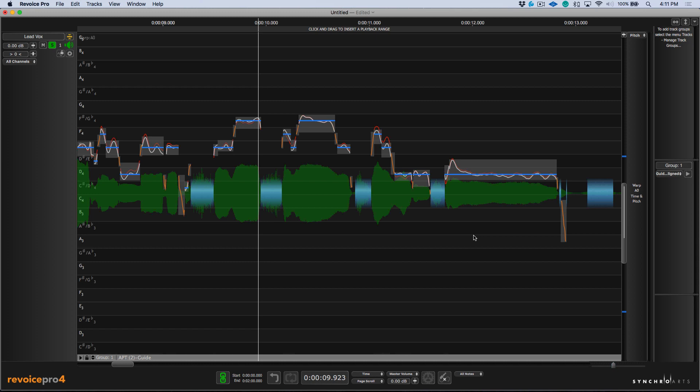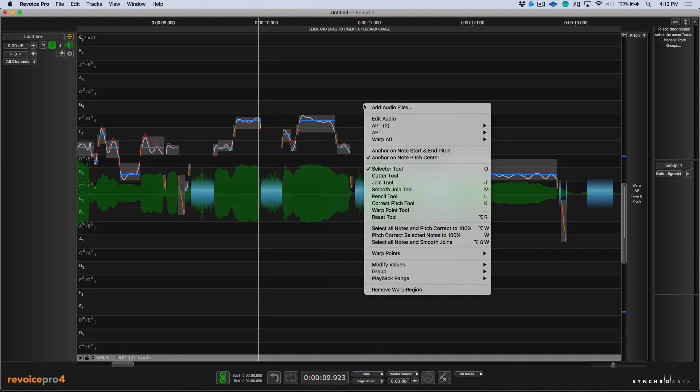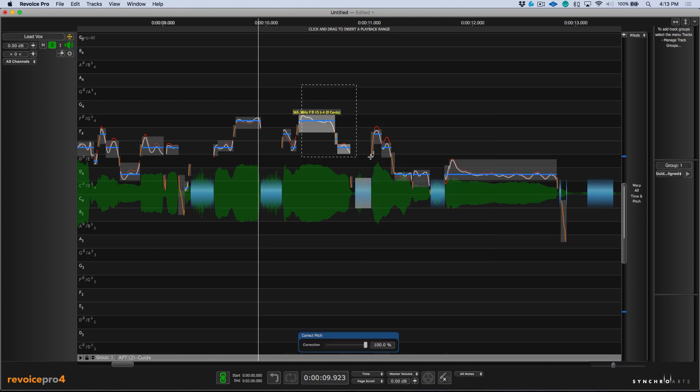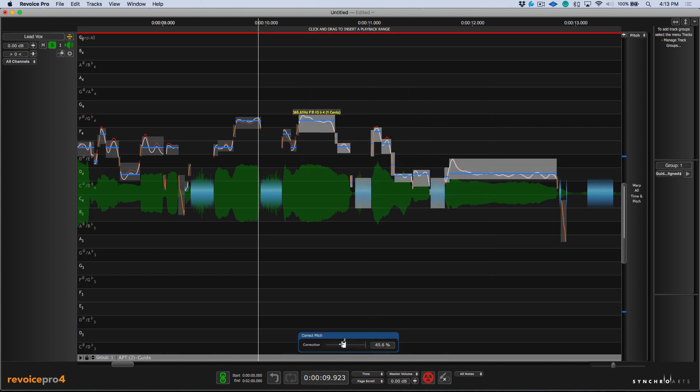However, one thing I would add is that tuning is always something that's done best in context. So when using this type of function, you definitely want to make sure you're listening and verifying the pitch correction against the rest of the performance. And then, of course, as we would expect, choosing the pitch tool, we still have the ability to select multiple pitch blocks and offset the tuning as needed.